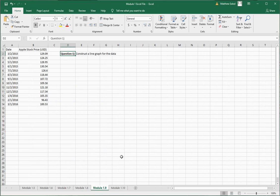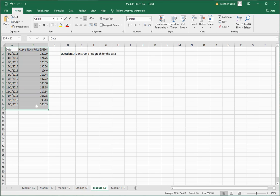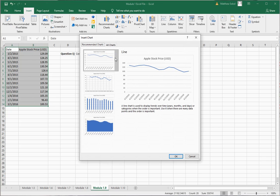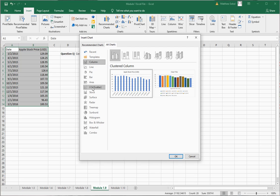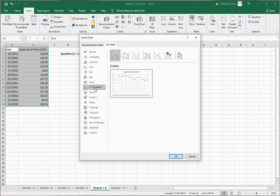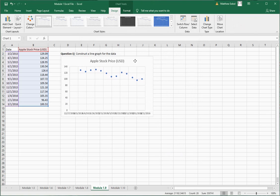In module 1.9 they talk about a line graph, sometimes referred to as a time series graph. It shows a relationship between two variables or a trend line — generally you look at date or time to see if a value is increasing or decreasing over time. Here I have some dates and Apple stock prices on those dates. To create a line graph, select all the data including headers, go to Insert, Recommended Charts, and it creates the chart. Under All Charts this is also referred to as a scatter plot — select Scatter and insert it.